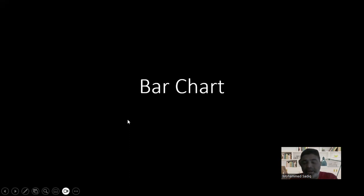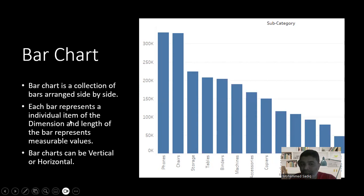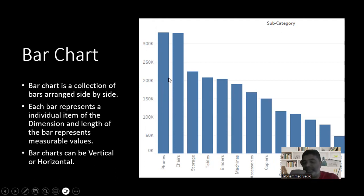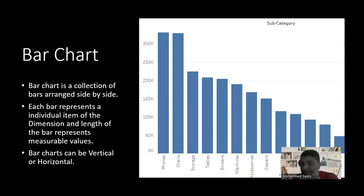Next we'll look at the bar chart. A bar chart is a collection of vertical bars arranged side by side. Each bar represents an individual item of the dimension, and the length of the bar represents the measurable value — which can be sales, profit, or anything. Bar charts can be vertical or horizontal. Vertical is generally called a column chart, and horizontal is called a bar chart. We need at least one dimension and one measurable value to create a bar chart.